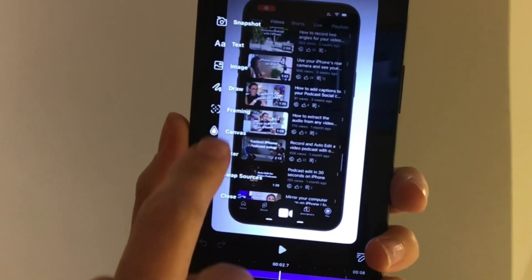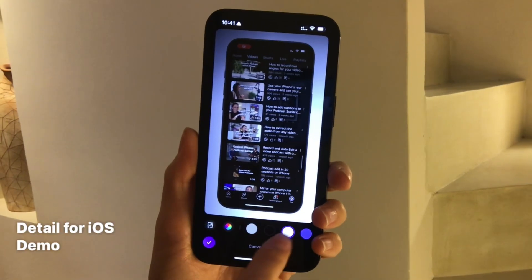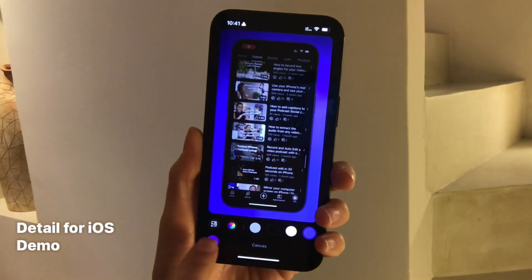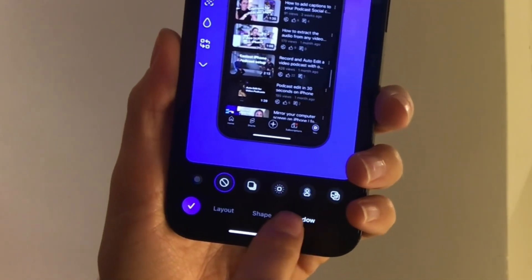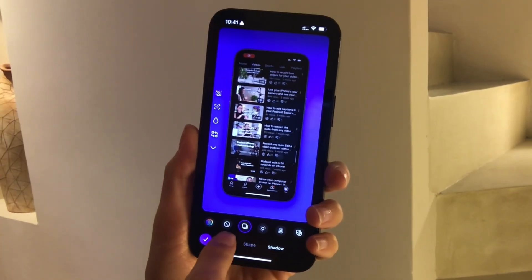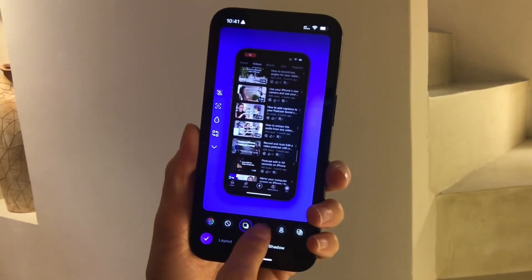When you create a screen recording in the iPhone app it will automatically add a phone video mock-up. When you record on your iPad it will frame your video into a tablet device mock-up. Now let's start editing — go to Layout and Canvas to pick your background color, then tap Shadow to add a subtle shadow to your mock-up video.